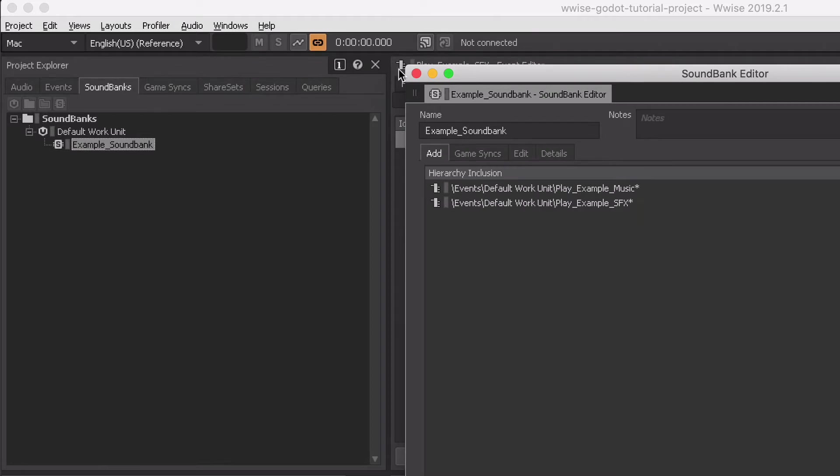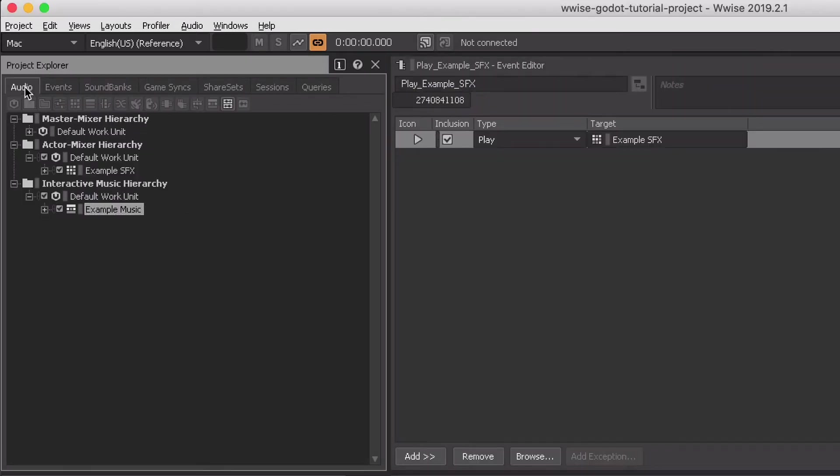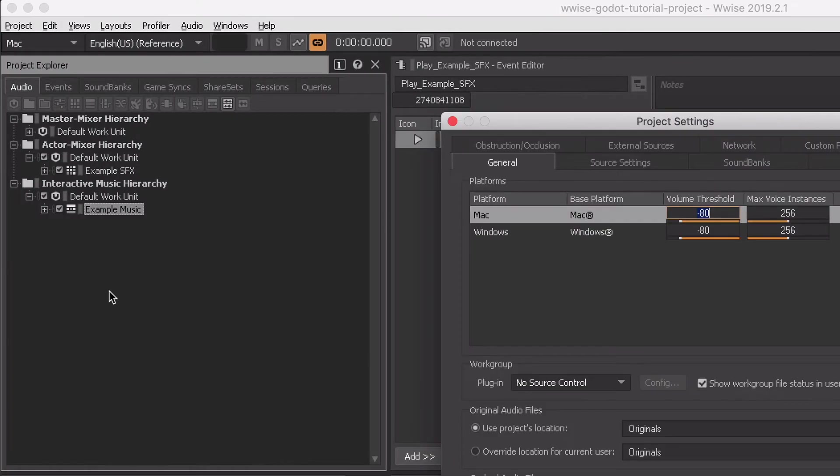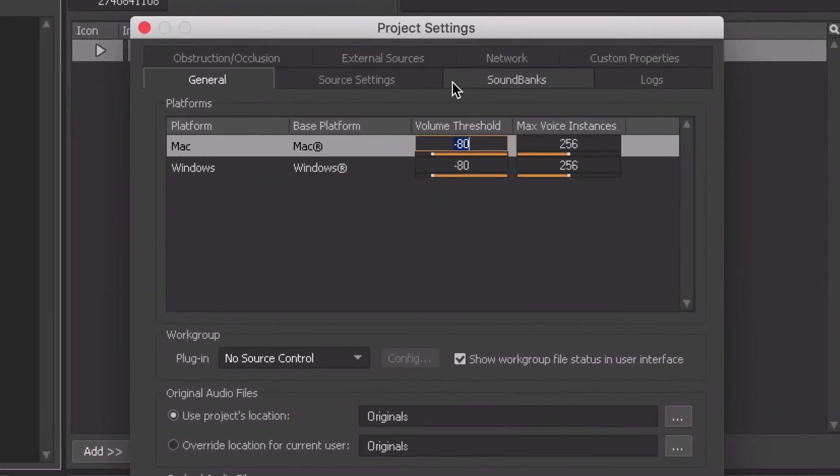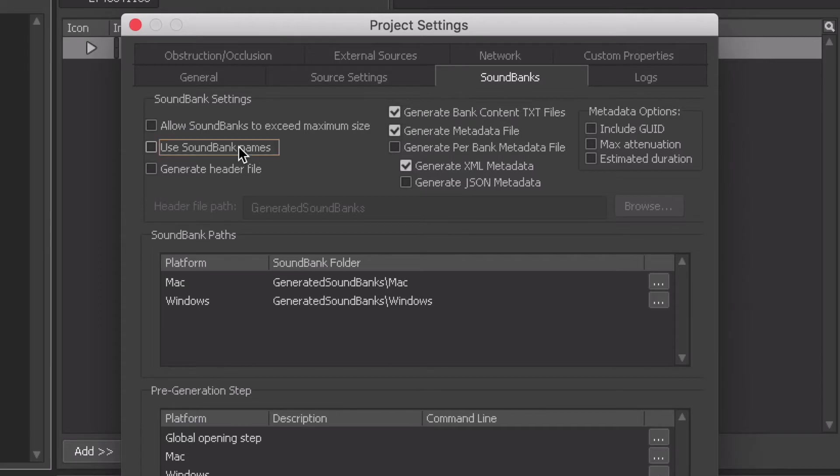There are a few things that you need to set up to make Wwise work with Godot. Go to the Wwise project settings and switch to the sound banks tab. Here, make sure to disable the 'use sound bank names' option and to enable the 'generate header file' option.